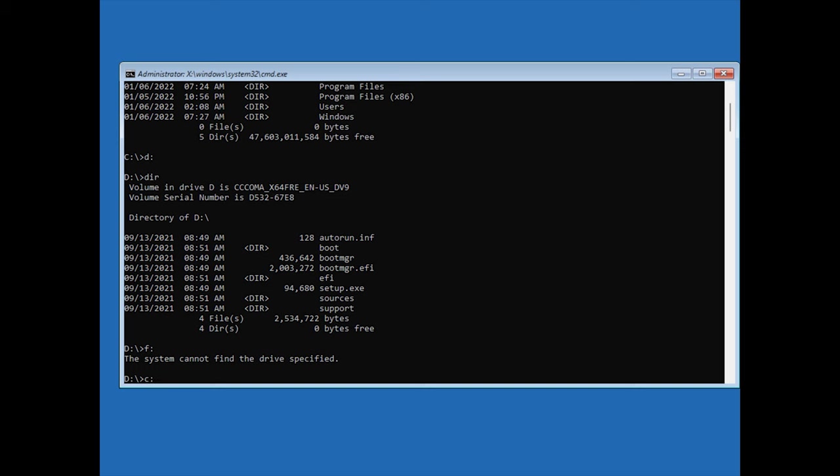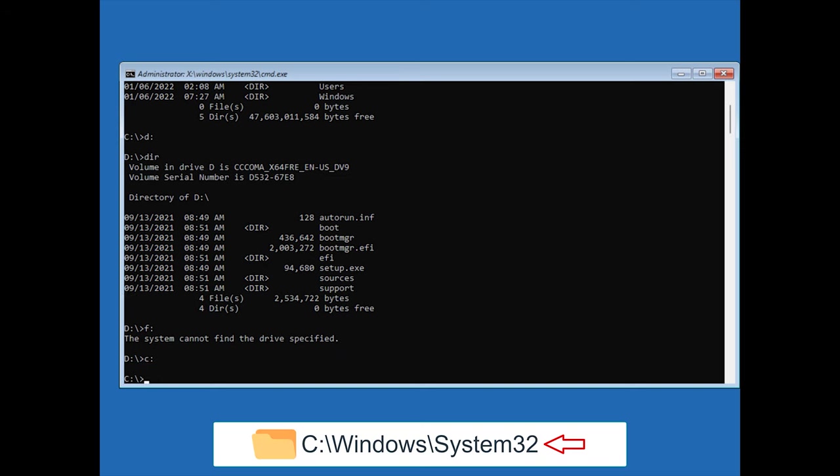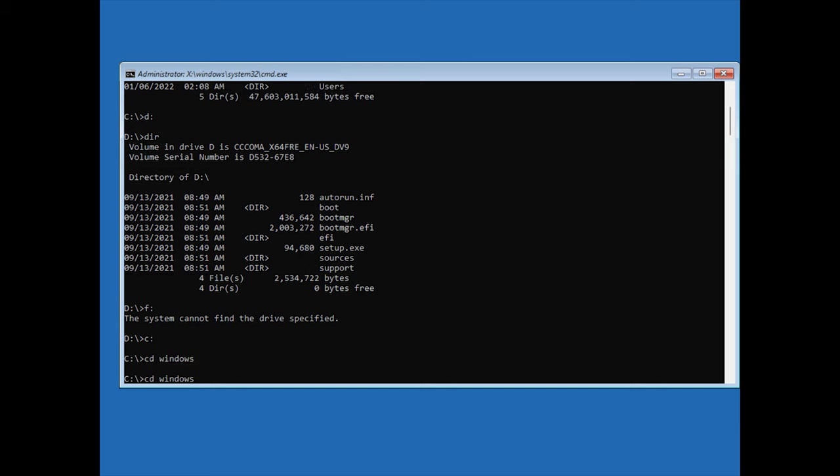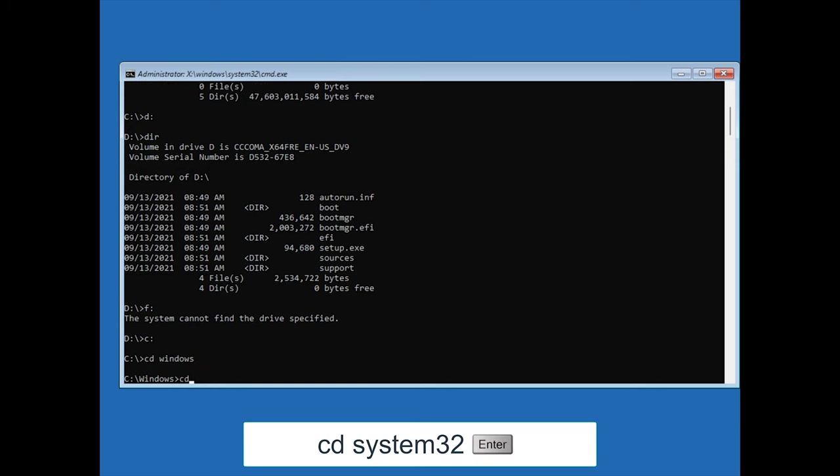Next we need to get into the system32 folder, which contains Utilman and CMD files. I'm going to type cd for change directory, Windows, and press enter. Then again, cd system32, enter.